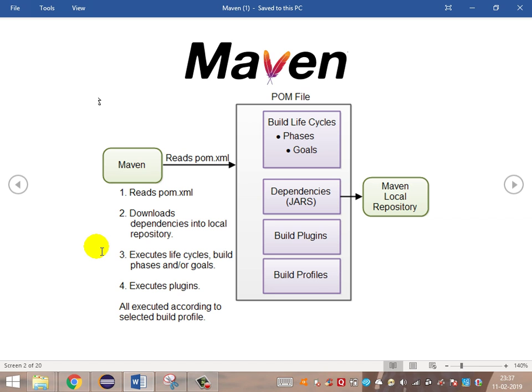Build profiles are used to segregate our environments and configurations based on the environment. For example, a developer environment has a different configuration, and a testing environment has a different configuration. These are managed by the build profiles, where each environment will have a separate build profile, and based on the build profile selected, the configuration varies.